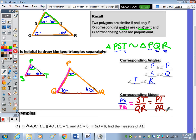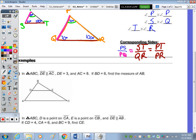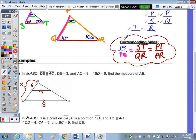With overlapping triangles, I encourage you to draw them separately, though some of you can see it in the picture. In question number one, triangle ABC has DE parallel to AC. DE, the side of the smaller triangle, is 3, and AC, the side of the larger triangle, is 8. BD is 6; find the measure of AB — I'll call that X. Set up the proportion by drawing them separately.